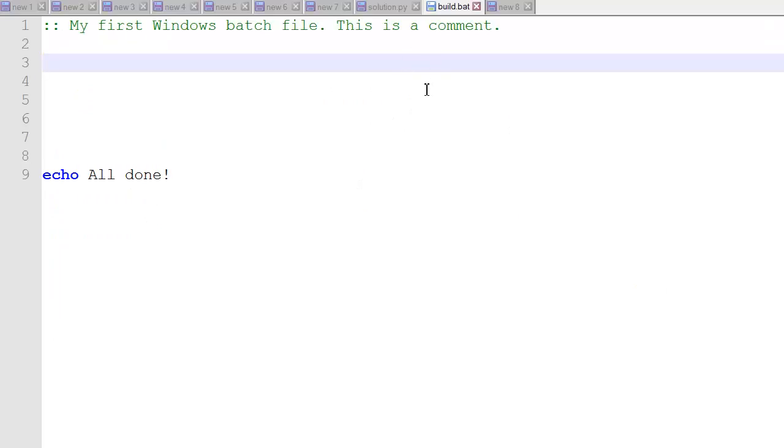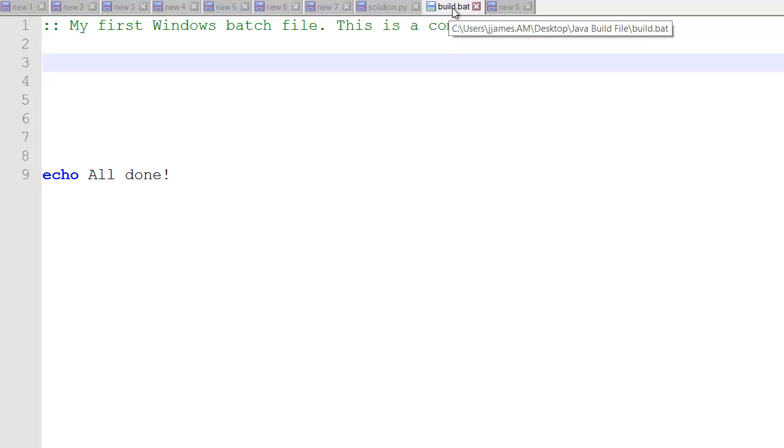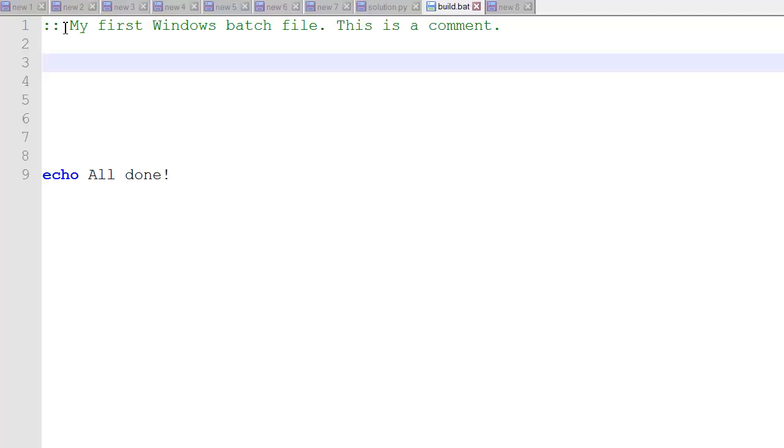First, I use Notepad++. We'll create a new file called build.bat and we're going to save it into that folder. Here's a comment. You can use colon colon and put a comment. We'll say this is our first Windows batch file and this is a comment.